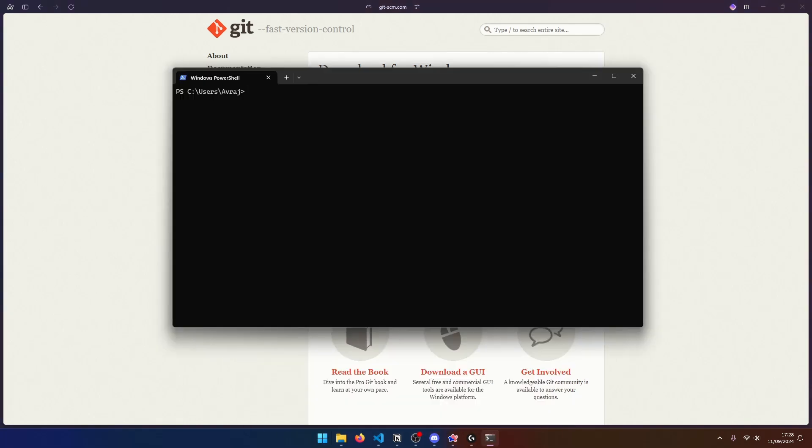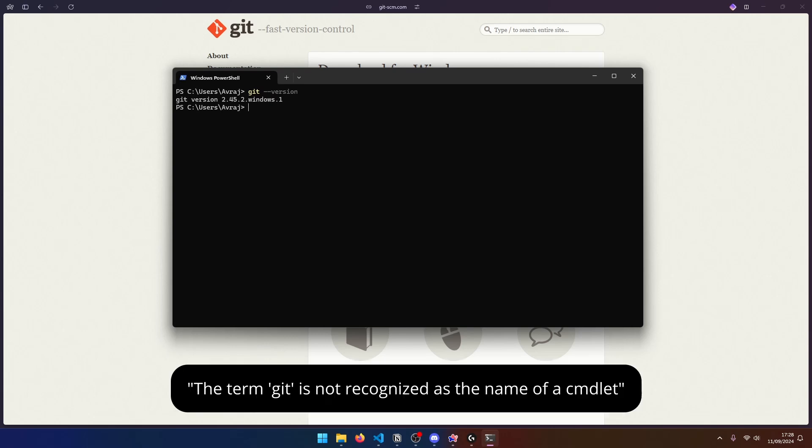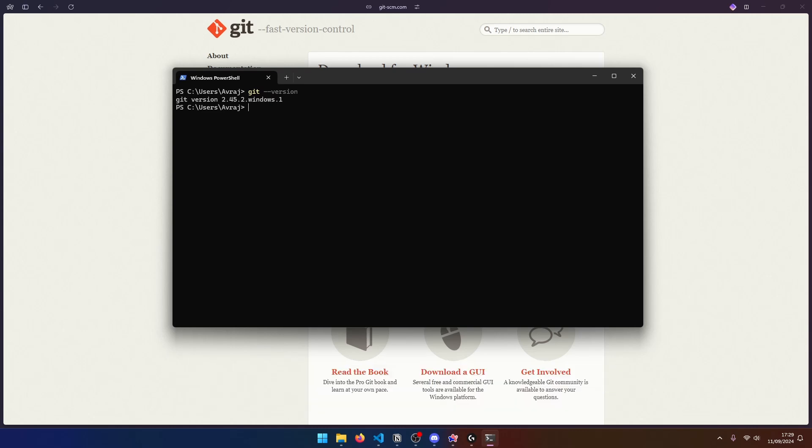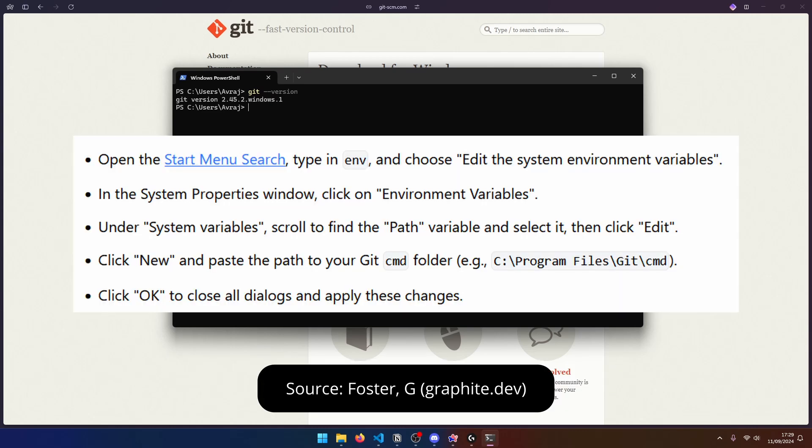In your terminal, you can go ahead and type git version like so. And you can see that git was properly installed and I have the git version showing up. But if you do get an error that looks something like this, it basically means that git was not added to your Windows path. You can add it to your Windows path by doing the following steps.